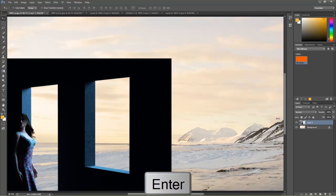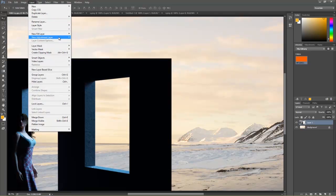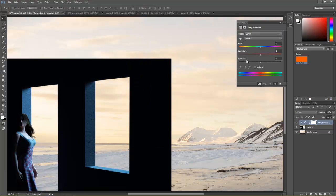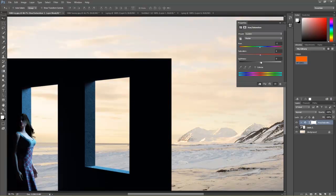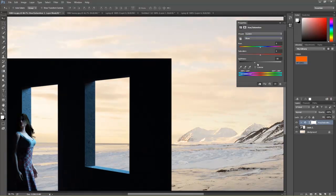On top of that, you can add different adjustments to each layer. Select layer one, go to Layer, New Adjustment Layer, and choose Hue/Saturation — select 'Use previous layer to create a clipping mask' and press OK. Here you can adjust layer one. For example, you could adjust the master to change all colors, or if we want to be more specific, go to Blues since most of the lighting is fairly blue. You can increase or decrease the lightness of the blues individually, as well as the saturation. You can also shift the hue to make it green or red if you want. You can do the same thing for the background layer as well.